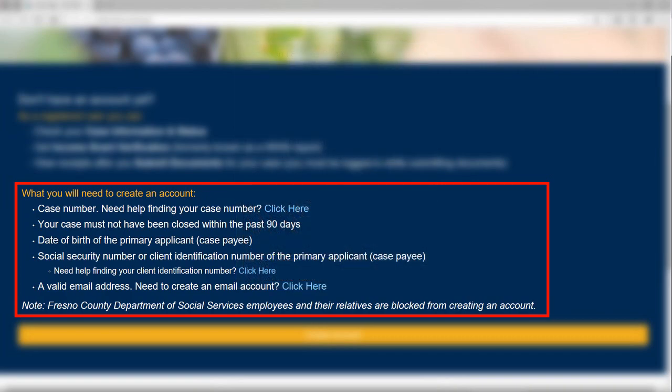In order to create an account, your case must not have been closed within the past 90 days. You will also need the date of birth of the primary applicant or case payee, in addition to the social security number or client identification number of the primary applicant or case payee, and a valid email address.